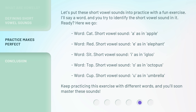Word: sit. Short vowel sound: I, as in igloo. Word: top. Short vowel sound: O, as in octopus. Word: cup. Short vowel sound: U, as in umbrella.